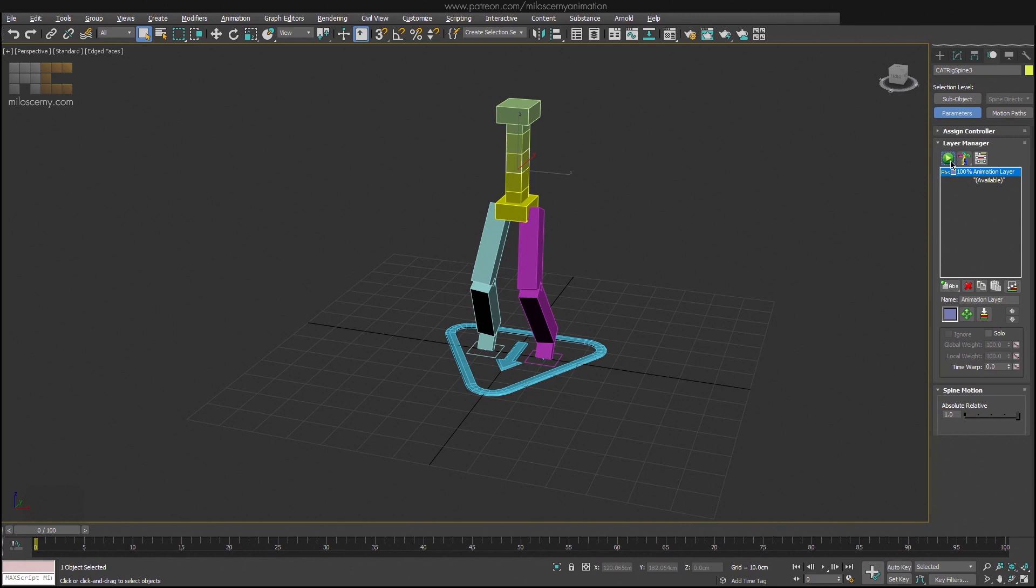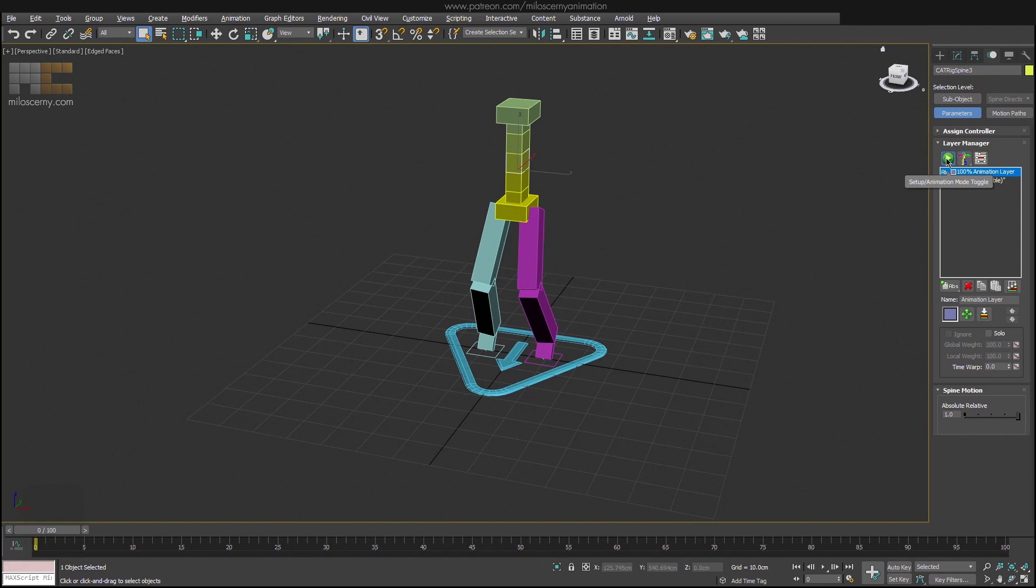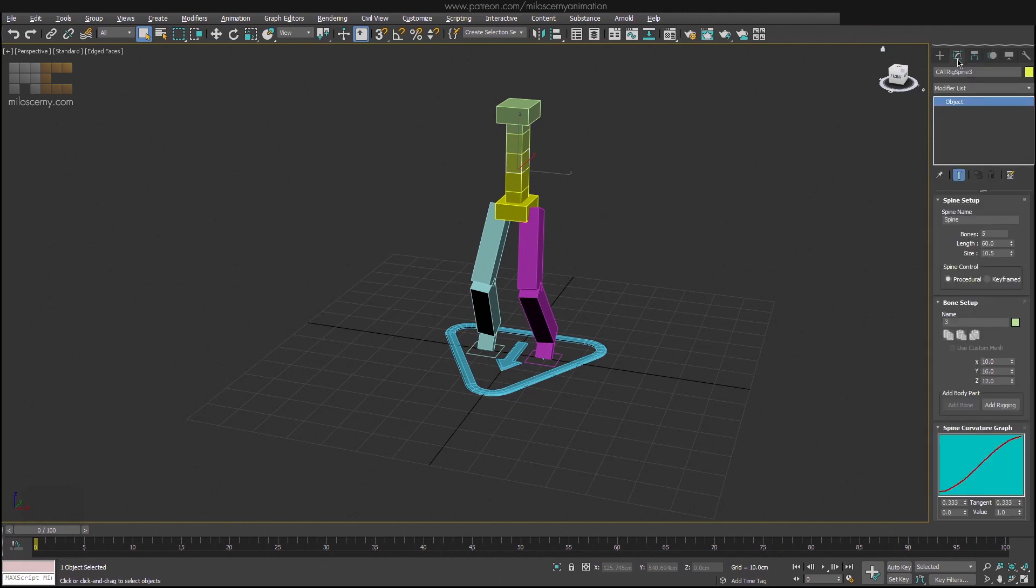But just so you understand, 3ds Max has two modes: setup mode and animation mode. Switch between with this button here. Until now, in previous episodes, we were doing everything in setup mode. Because that is the mode you need to be in when you are doing any changes to the rig. You activate and work in animation mode only after your rig is finished and you are starting to do animations. With that said, let's get back to the spine control setting.